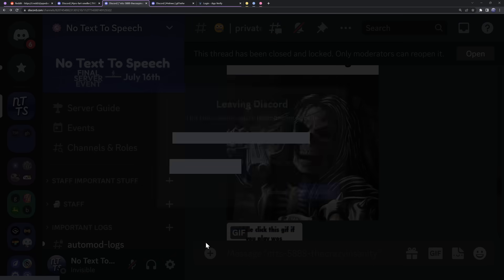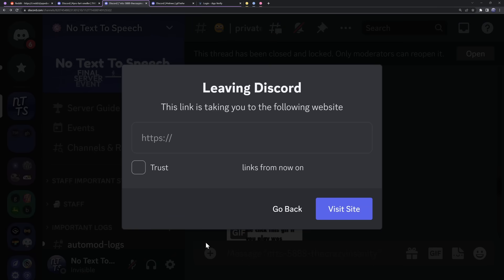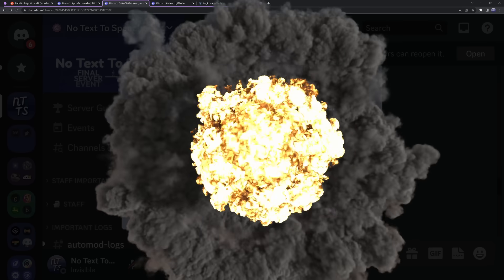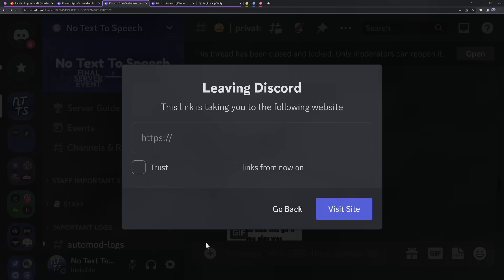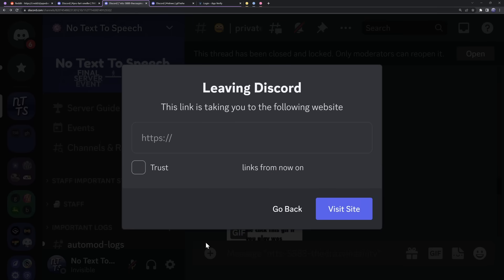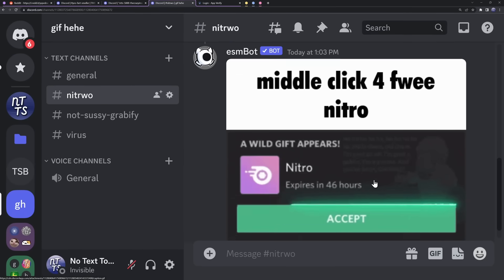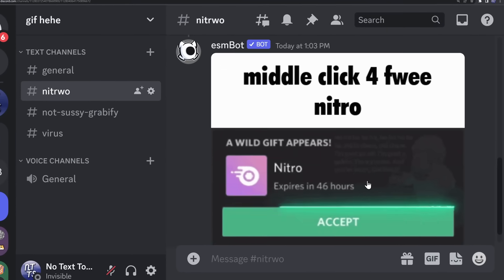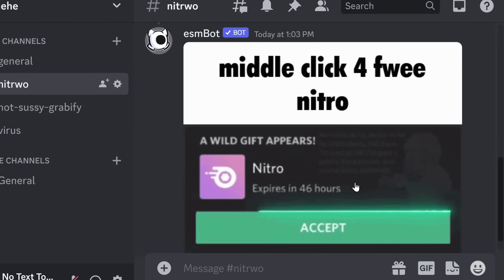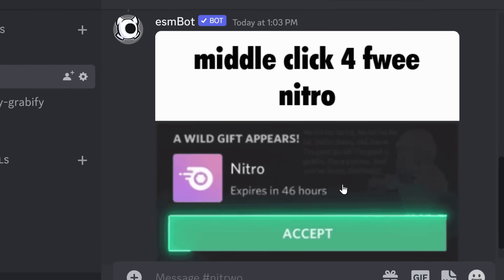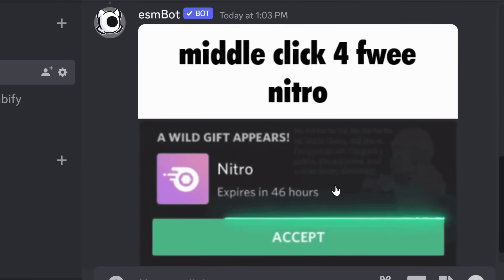If I click open in browser, it shows the link censored so we don't send everyone to this guy's website. Now imagine having a fake Discord Nitro scam that tells me to middle click for free Nitro. This looks really dumb and stupid, but to be honest, someone's going to fall for this.